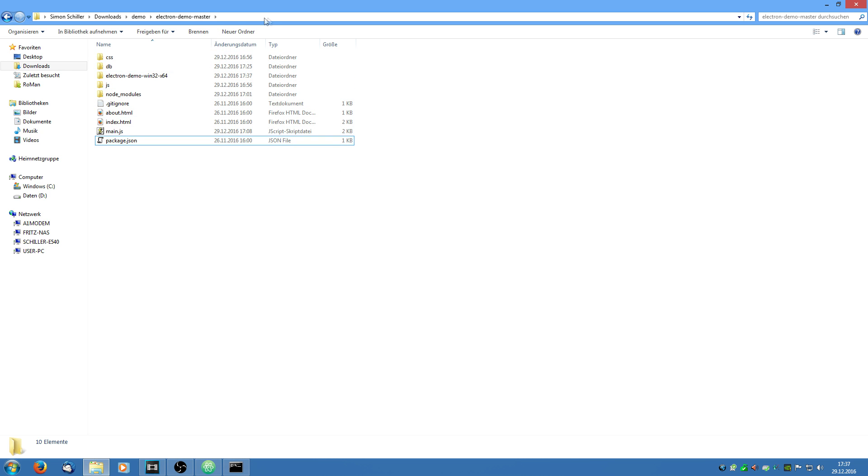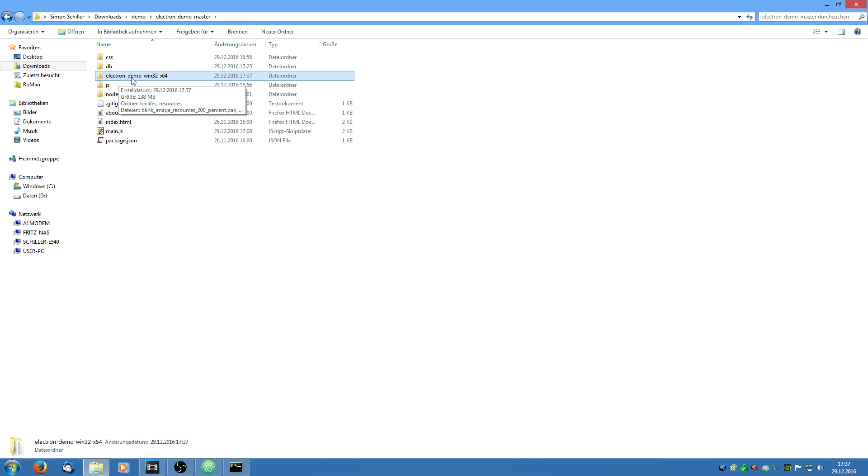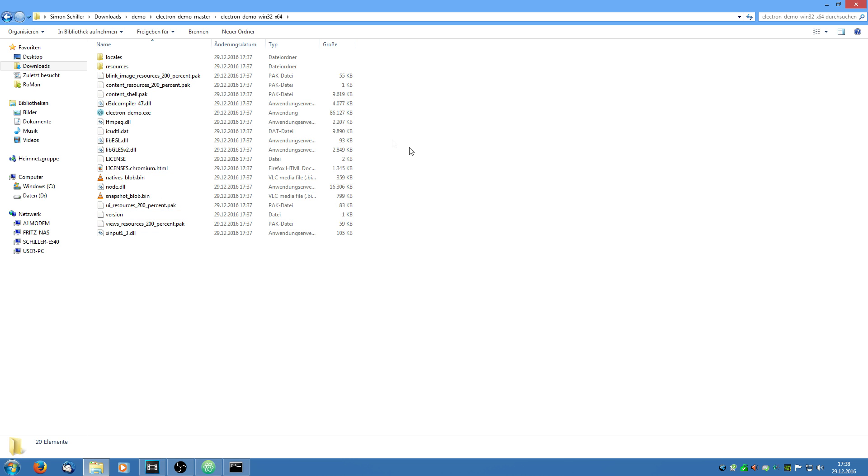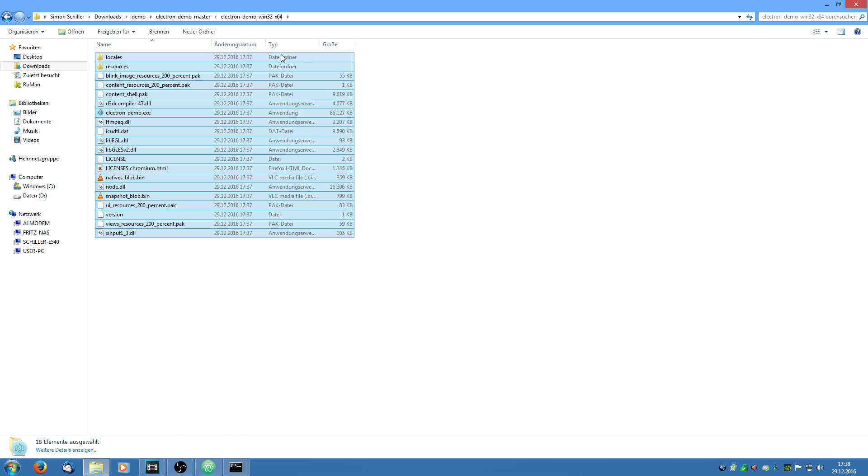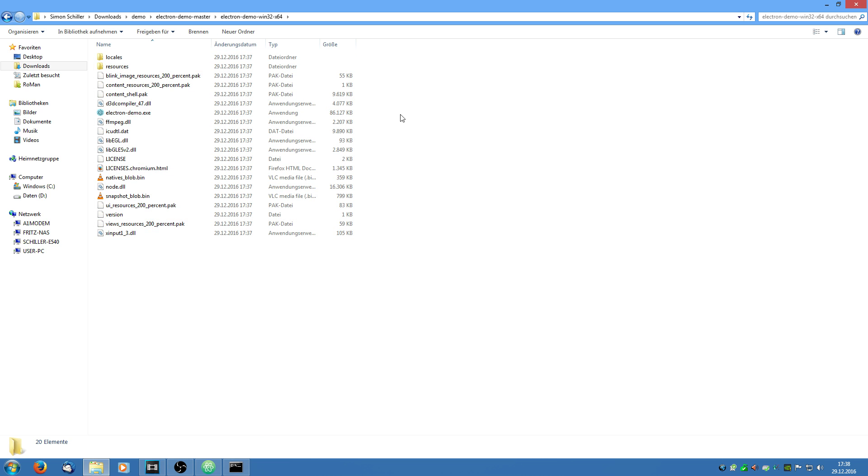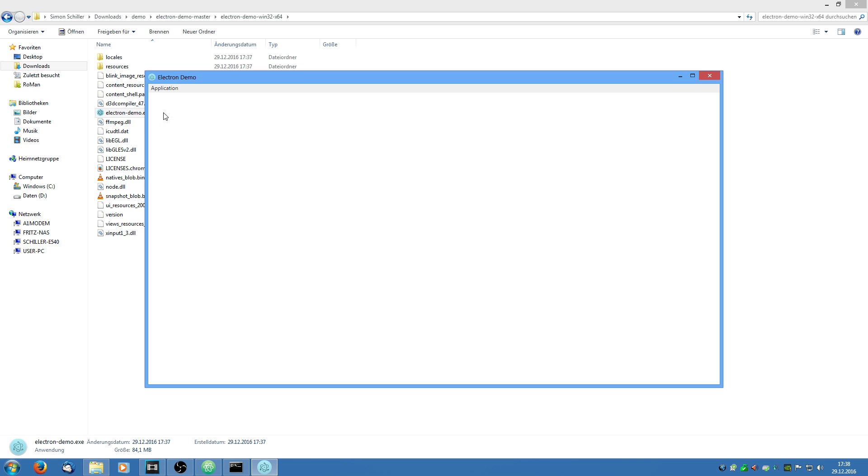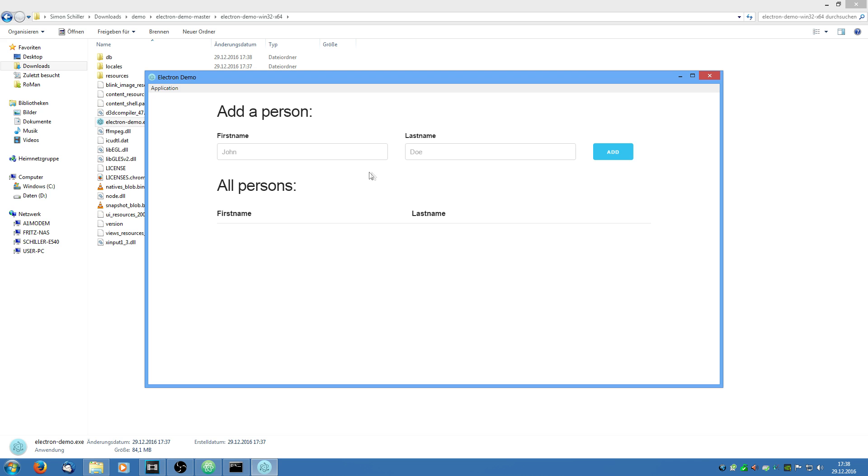If we jump into our folder we see it created a new folder. Electron demo-win32-x64. And if we jump in it we see a lot of files which are needed by the electron framework so you have to include every file in here. And we also have an electron-demo dot exe. We are going to double click it. And we see we have our working application which works as it should.